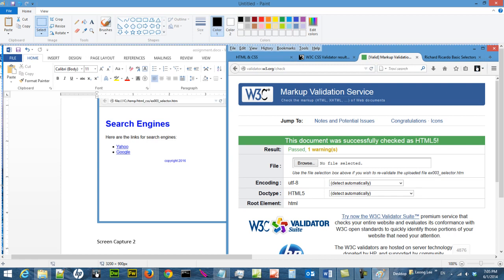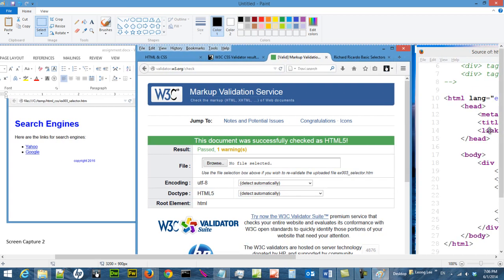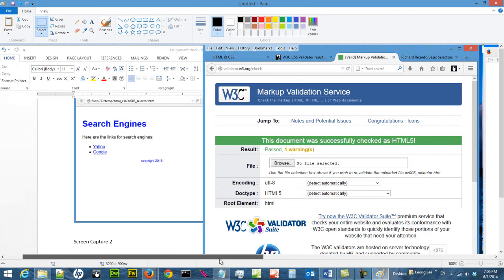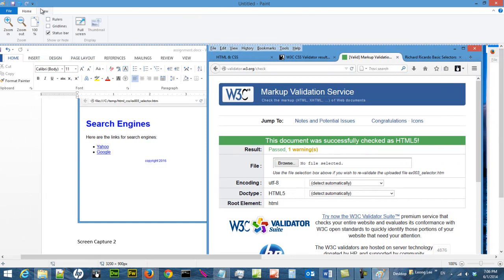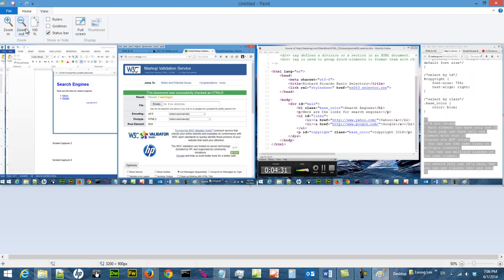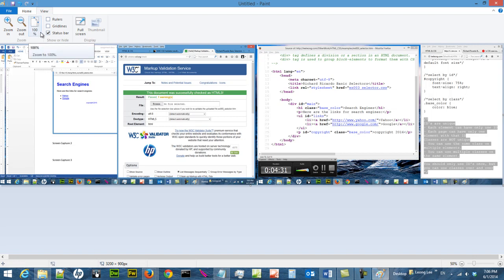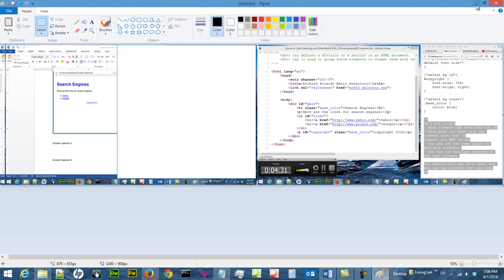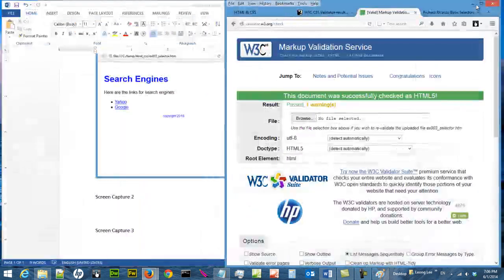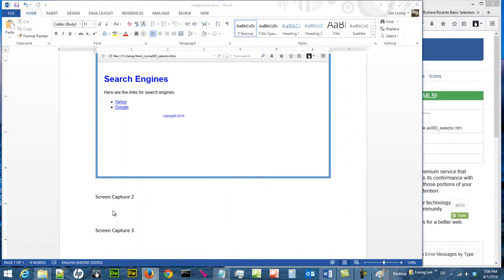I like this part. If it's too big you can zoom out. So I like this part, I'll select it. Ctrl X to cut, come back to your Word, ctrl V to paste.